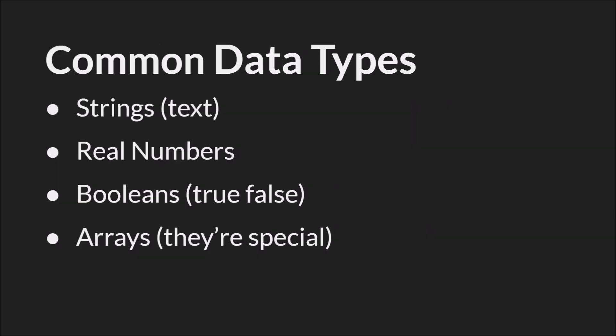So now let's talk about the types of data that GameMaker Studio 2 allows you to use. I'm going to run through all the different types in brief, and then I'm going to go through the four most common types again in greater detail.